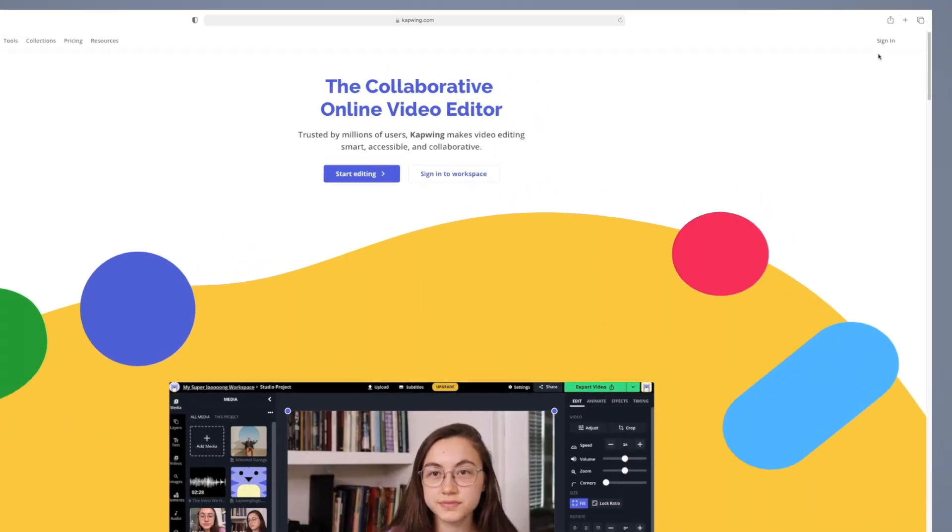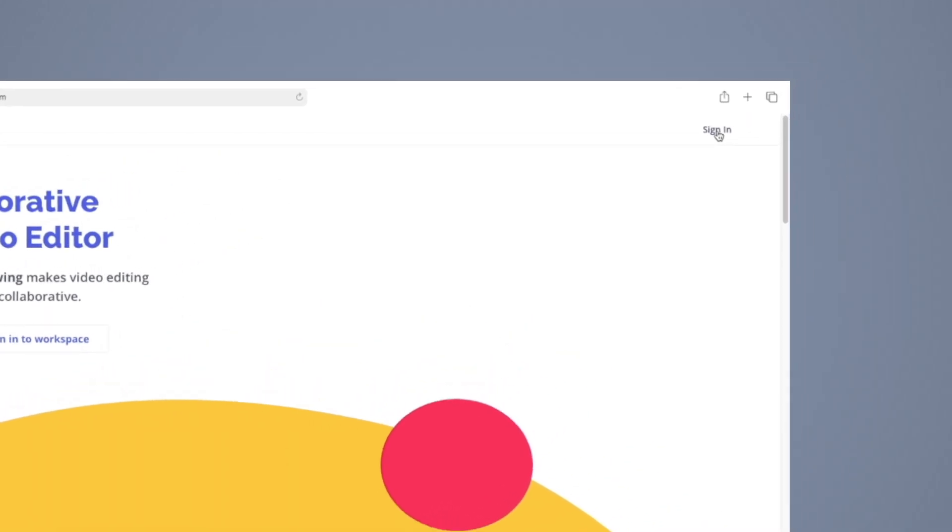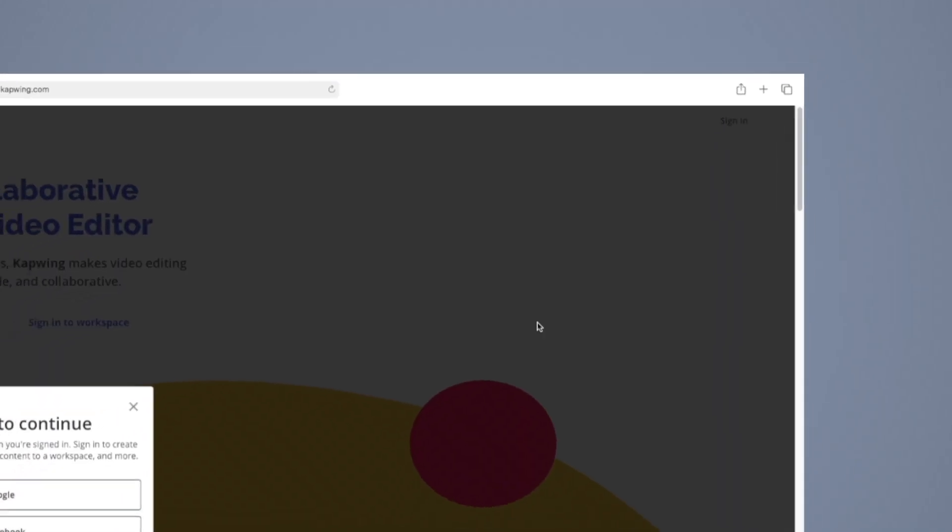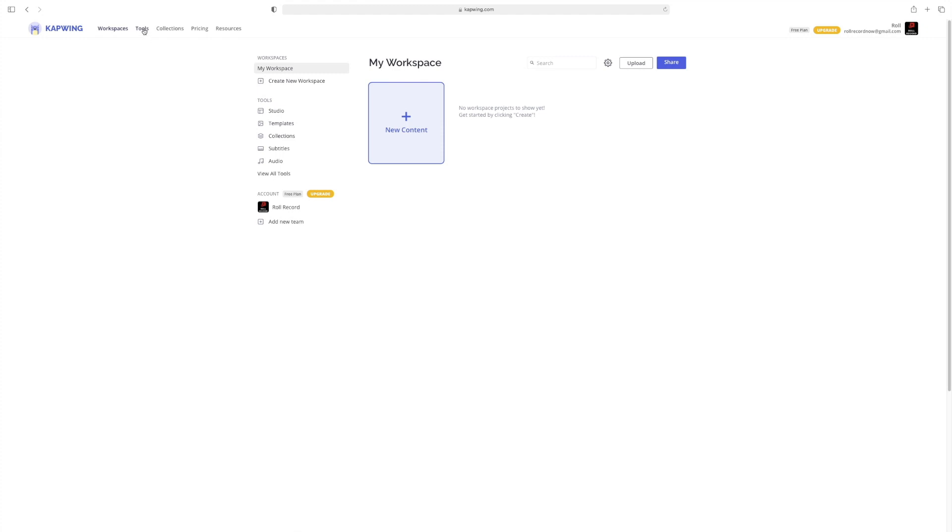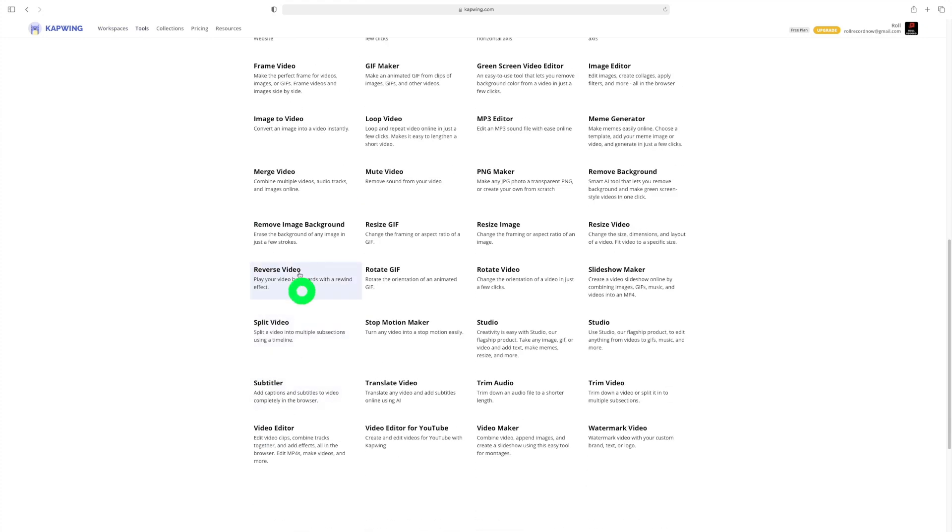Register yourself for a free account and once you've done that, go ahead and log in and you will be greeted by a page that looks like this. This is your Kapwing account homepage. Go to tools and click on reverse video.